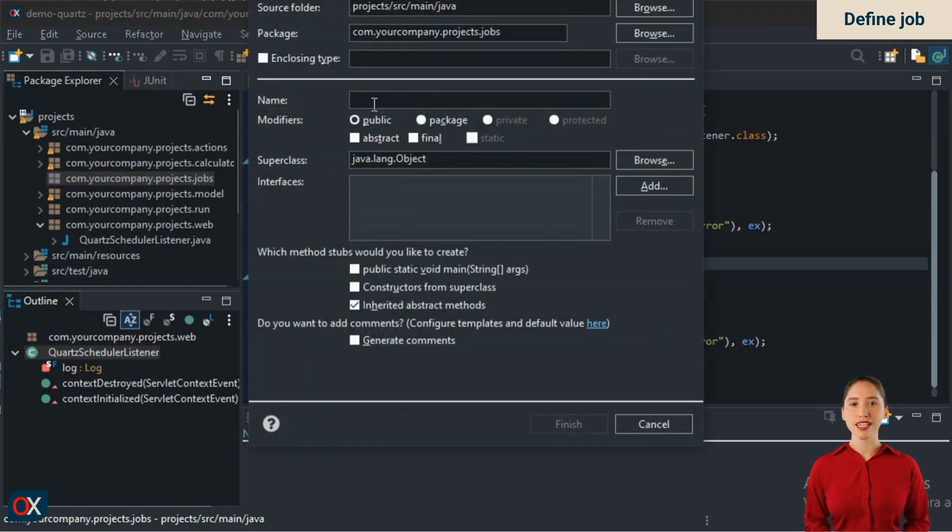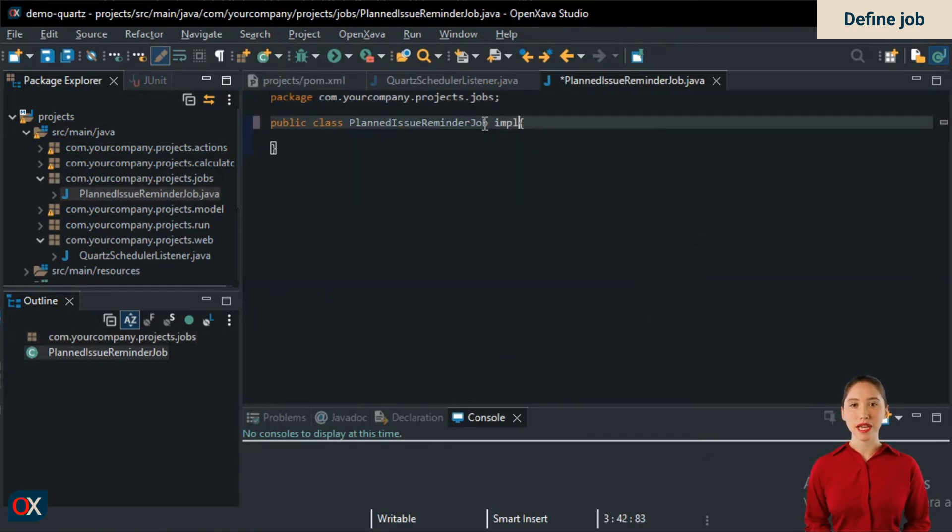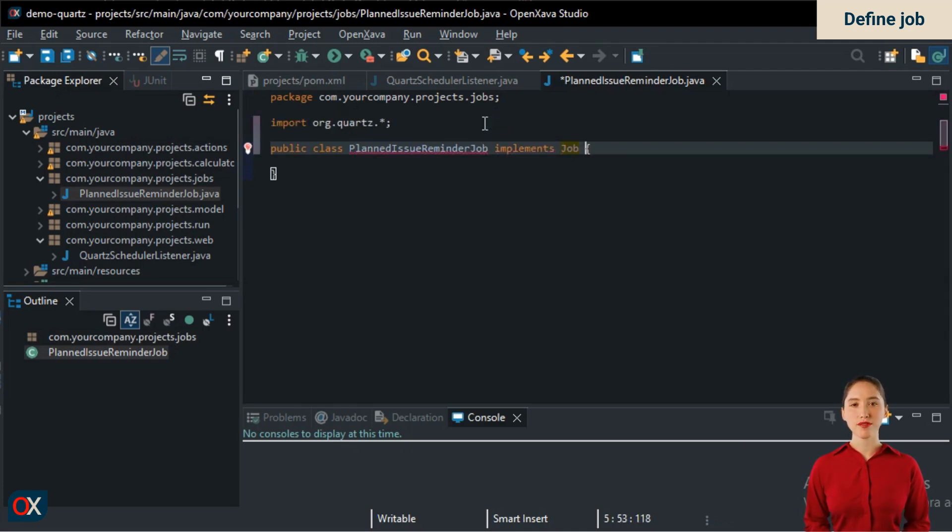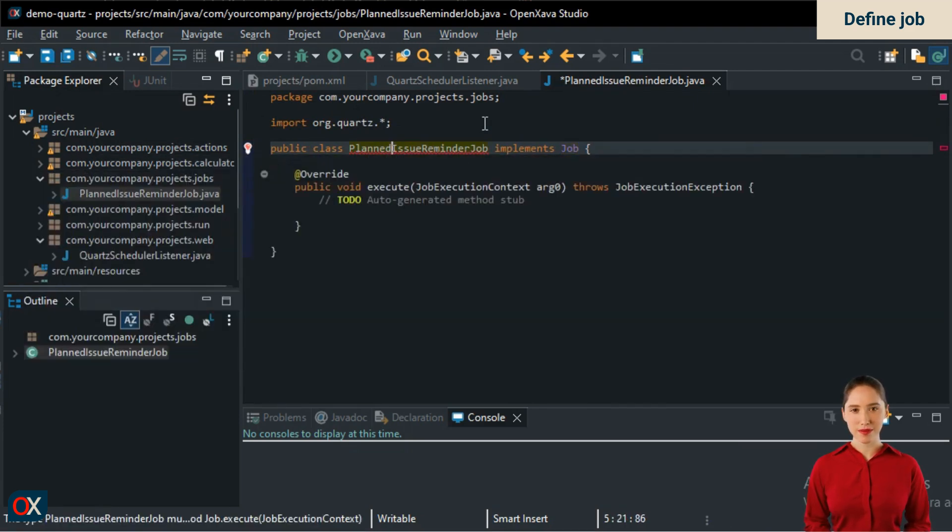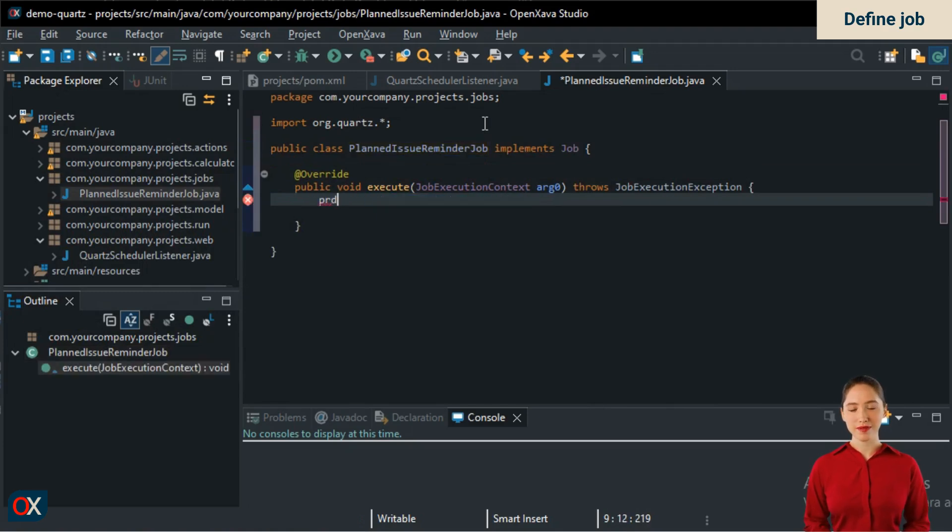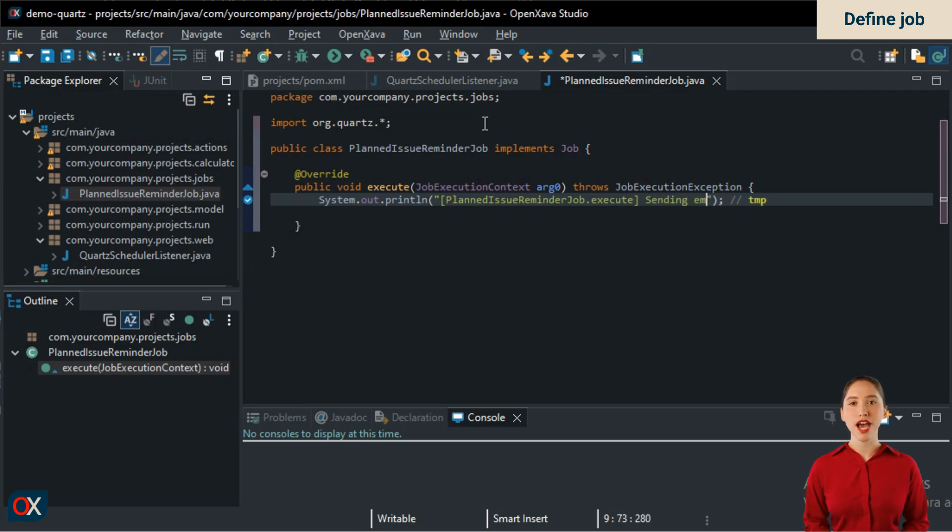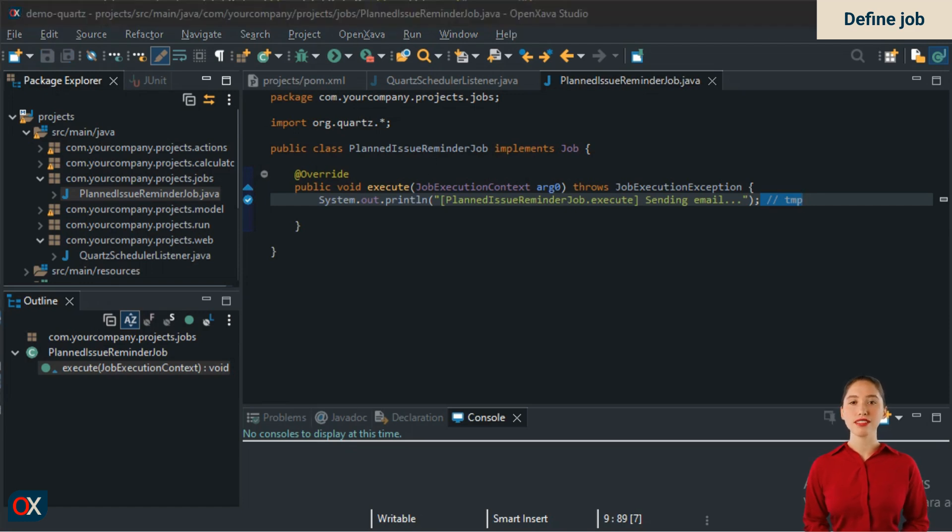We create a class called PlannedIssueReminderJob, a good name because it's for reminding planned tasks. We make it implement Job from the org.quartz package. This requires it to have an execute method, which we implement, for now with a humble print statement. This way, the message Sending Email will be printed to the console every time the job runs. The job will run at the times it is scheduled for. We will see how to schedule it later. For now, we assume it will run on the day the worker is supposed to receive the reminder.